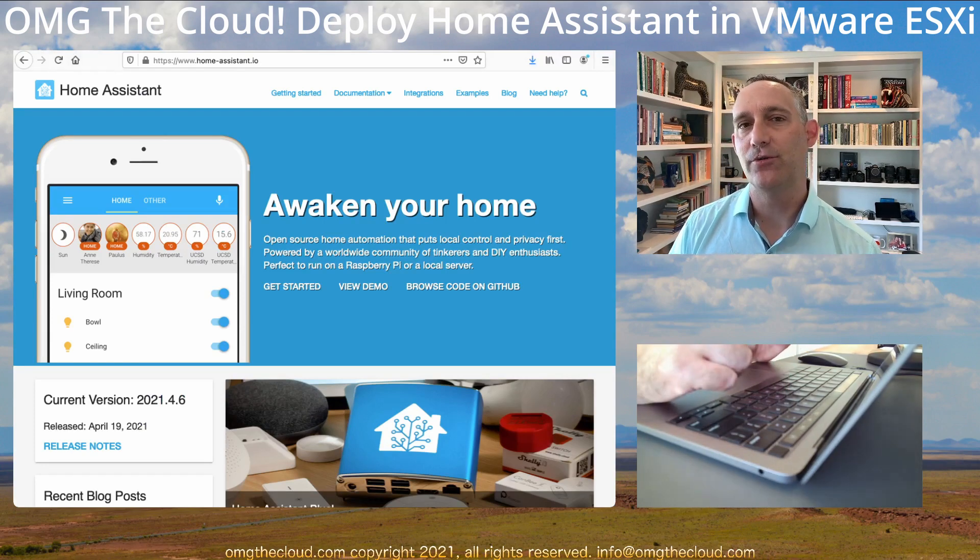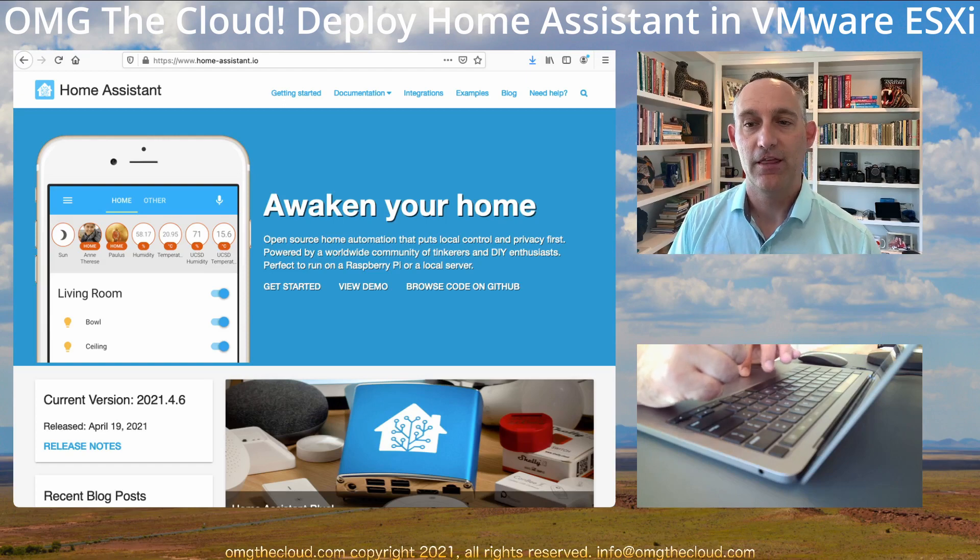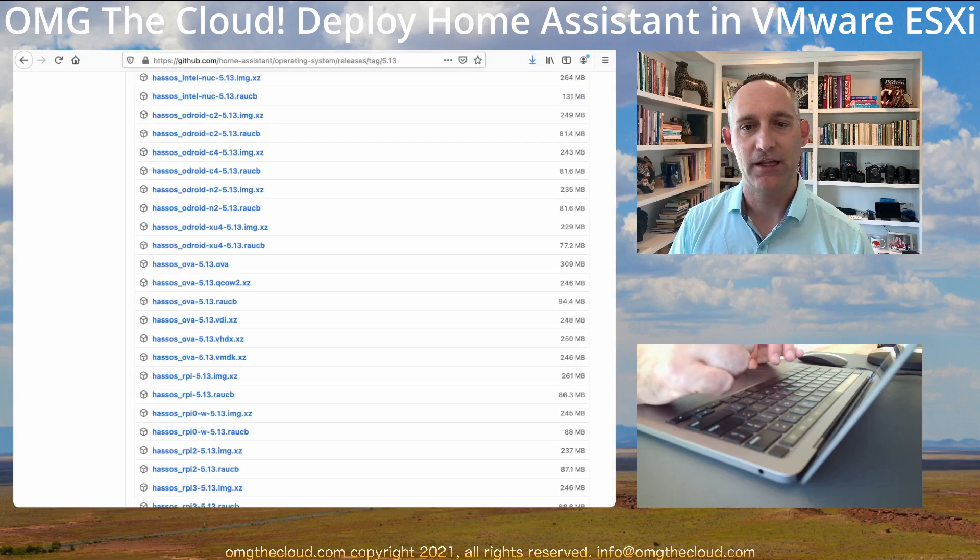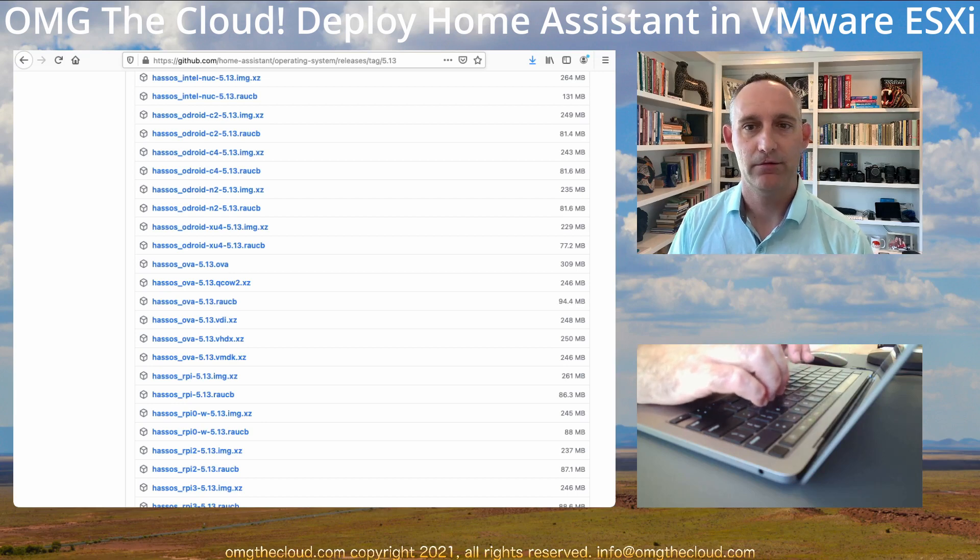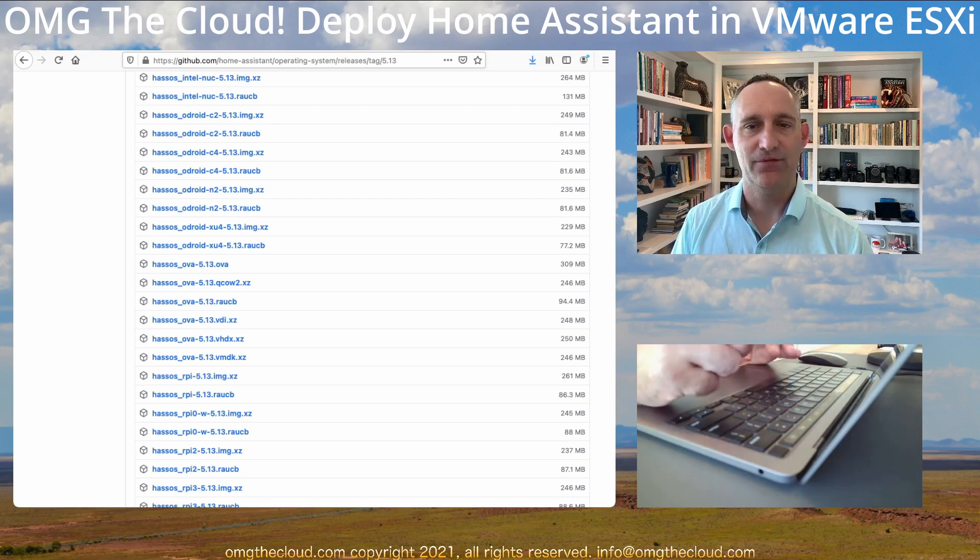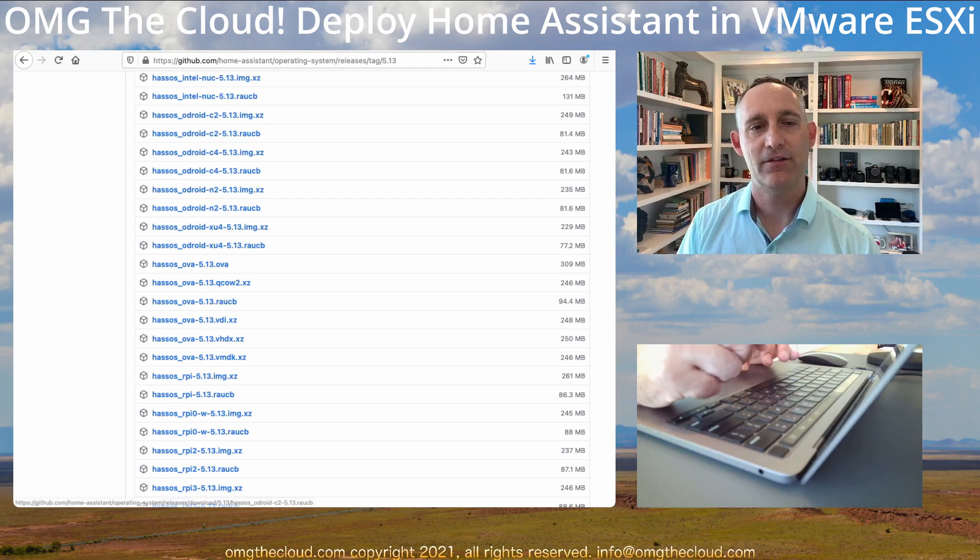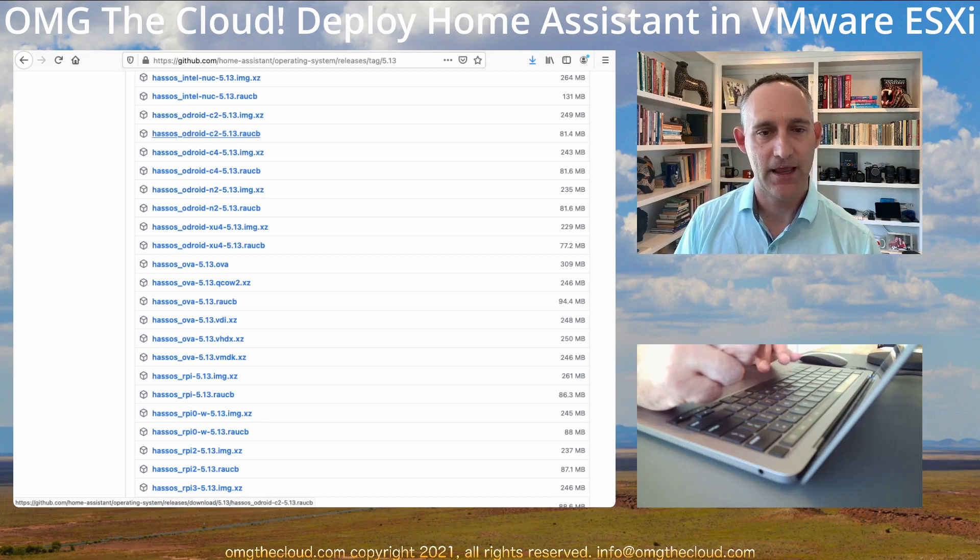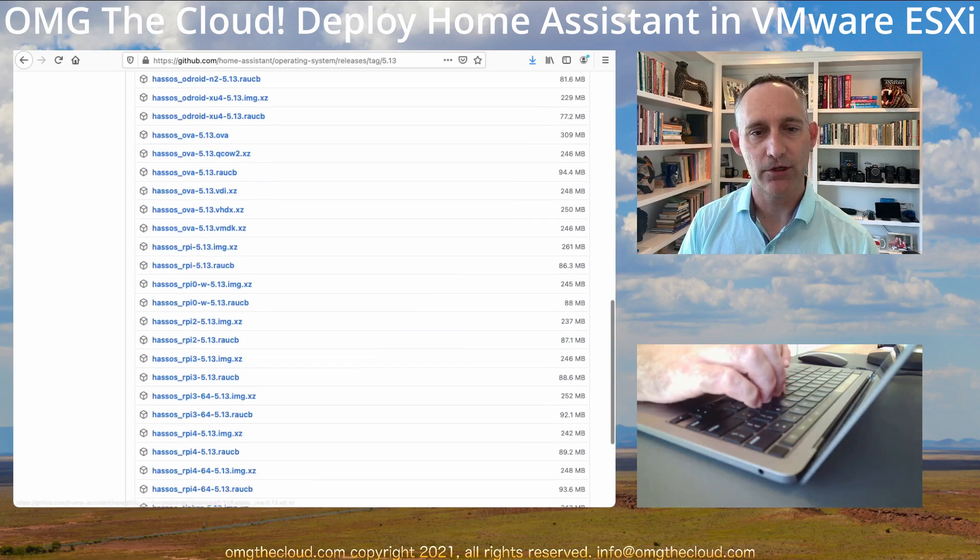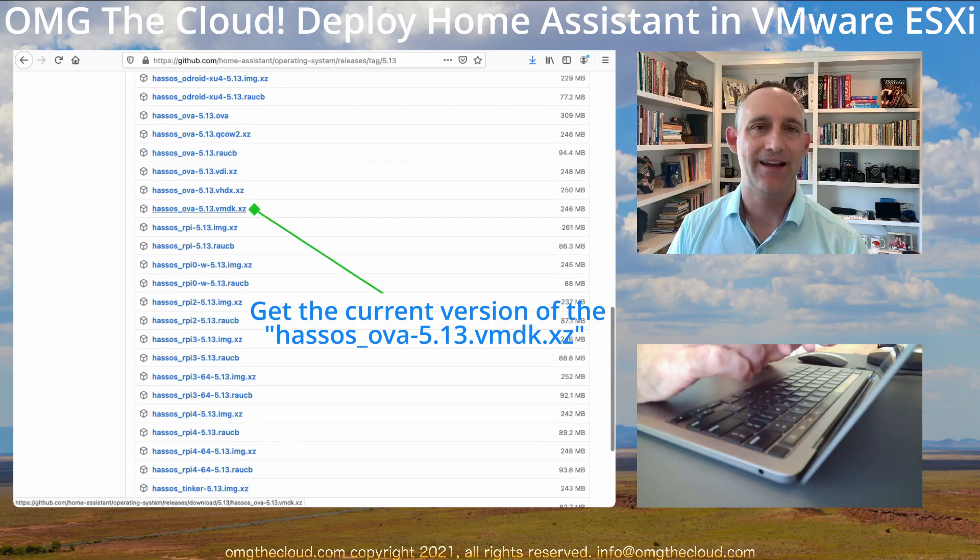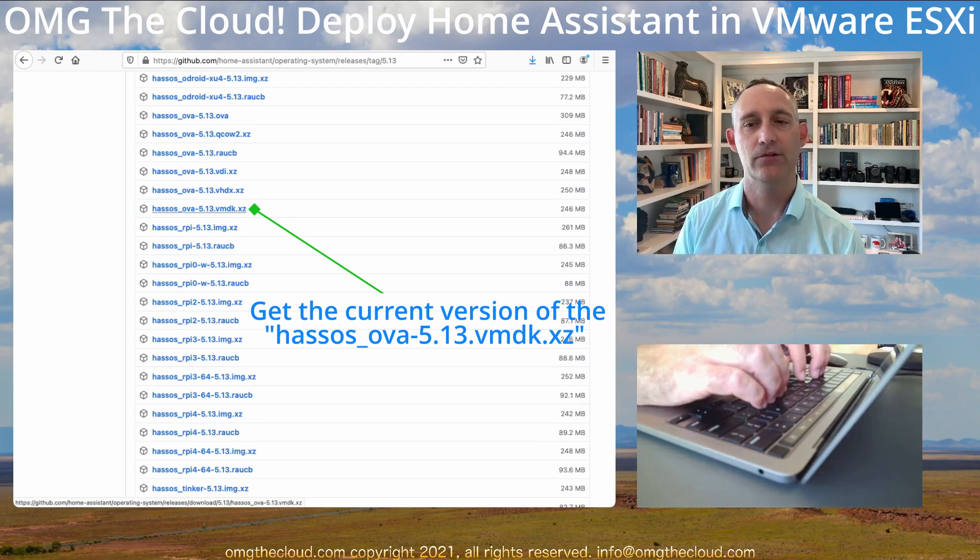So the first thing you're going to want to do is get a hold of the virtual machine disk. So this is going to be based on a VMDK file, and I'm going to put a link to where this lives in GitHub so that you know where to find it. But as of this video, the current version is 5.13. And what we're looking for is this HASS OS or Home Assistant Operating System. And we're looking for the OVA version. And we're looking specifically for the VMDK.XZ.